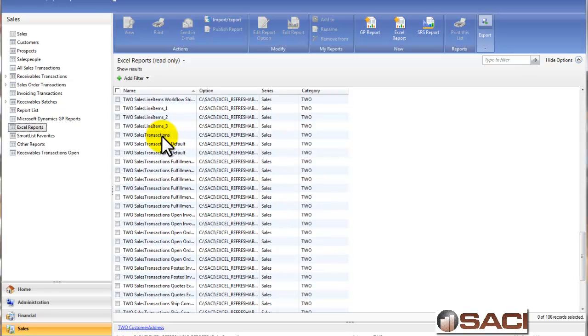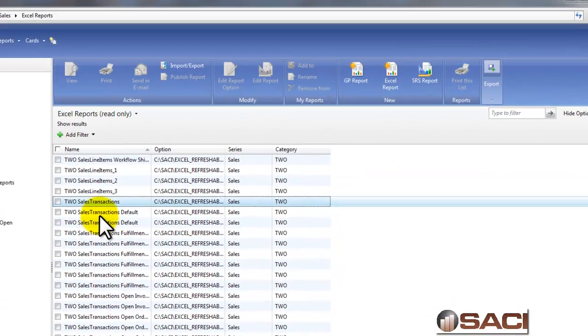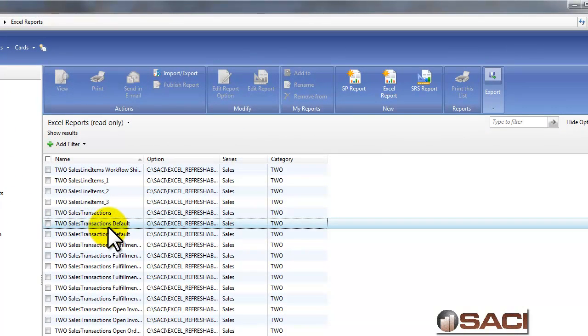There's two kinds of transactions that you could want to look at in Sales Order Processing. The transaction itself, which includes header and footer information, and the line details. So let's just start with the Sales Transaction Window, and I'm going to choose the one that's called Sales Transaction Default, and I'm going to double-click on it.